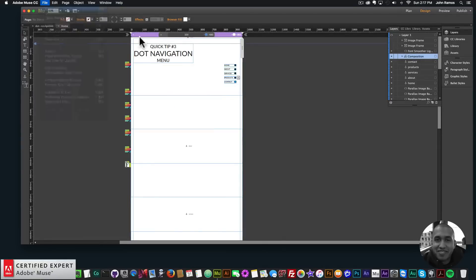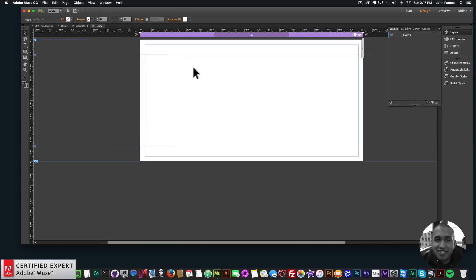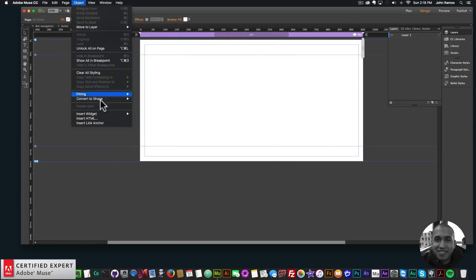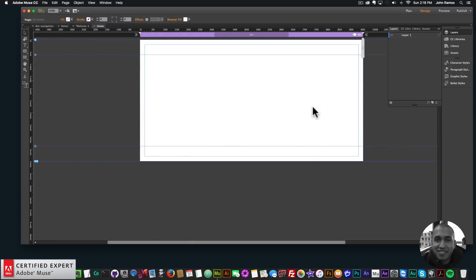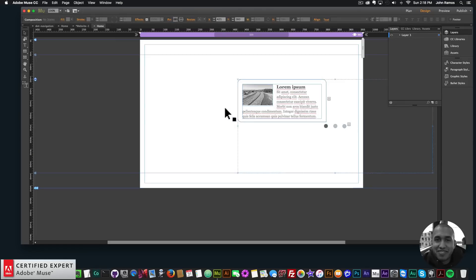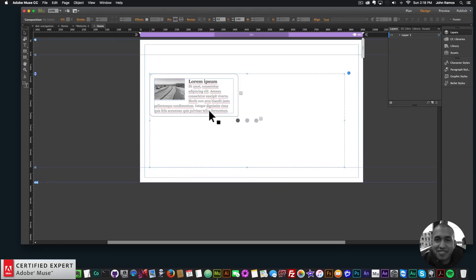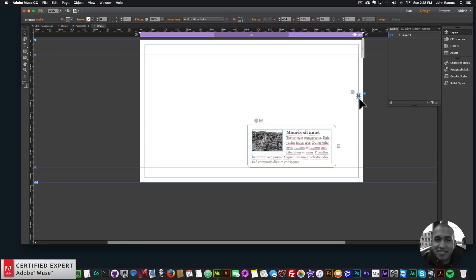I'll go to File > New Site, click OK, and double-click on the home page. The first thing I want to do is go to Object > Insert Widget > Composition > Tooltip. I'll click once, and then we have these dots. I'll move them to the left and align the dots on the right.